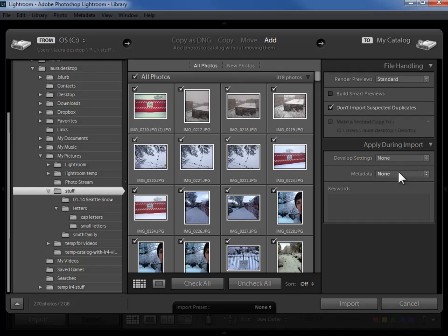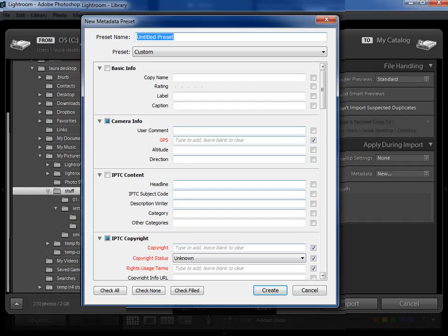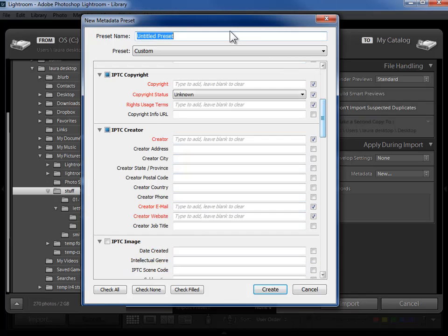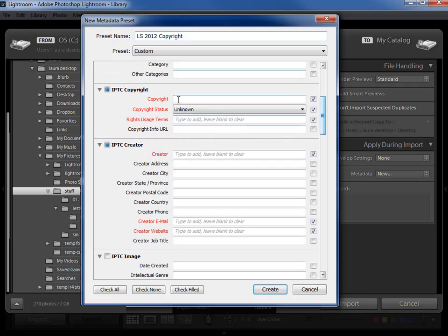I am going to create and use a copyright and contact information preset here. So I'm going to click on none. I'm going to say new. Now this copyright and contact information that we're adding to our photos will not show on the photos themselves. It will just tag along in the data that goes with the photos so that as we export copies to share with people it's clear to them that we own the copyright and they have a way to get in touch with us if they wish to use it. So up here in the top I'm going to go ahead and give this a preset name LS 2012 copyright.